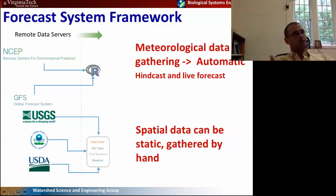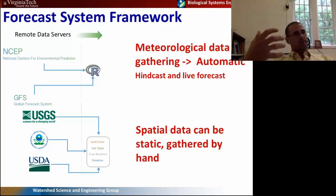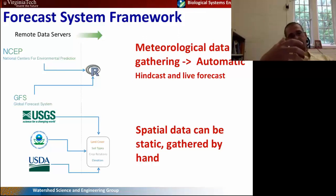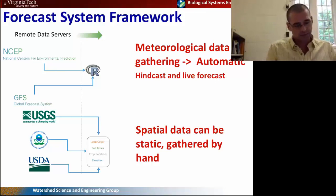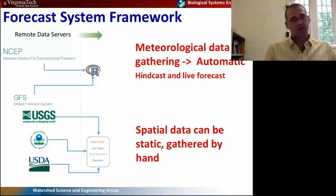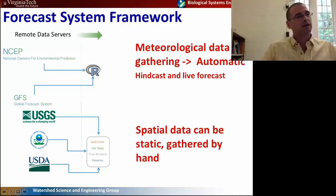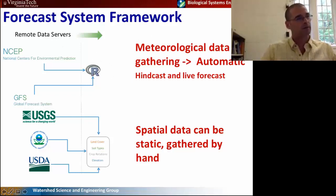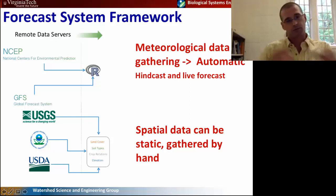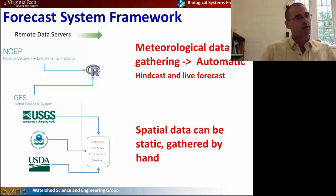The first step is the remote data service, which contains two components. We have the meteorological data gathering, which has to be automatic. We collect a hindcast and a live forecast from the NOAA Global Forecast System Model Output Statistics model. They provide a forecast every six hours for up to 16 days, though we found we can only go about four days out in terms of accuracy. That data is collected in real time four times a day. Then there's a static component — land use, elevation, and soil type don't change, so those can be gathered by hand and piped into the model.